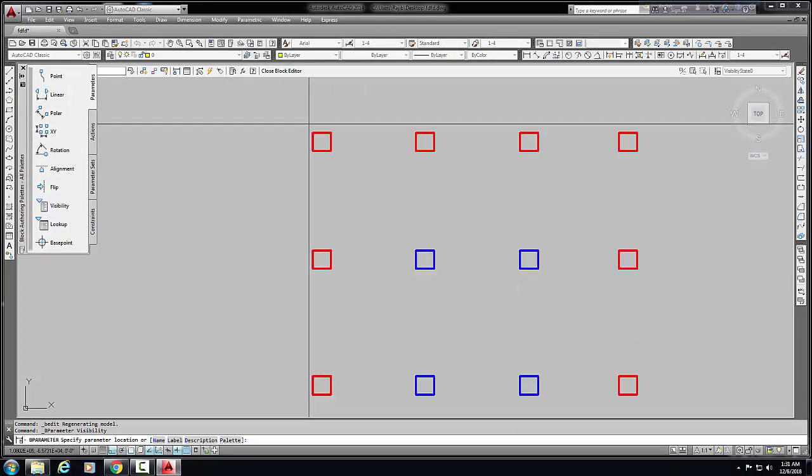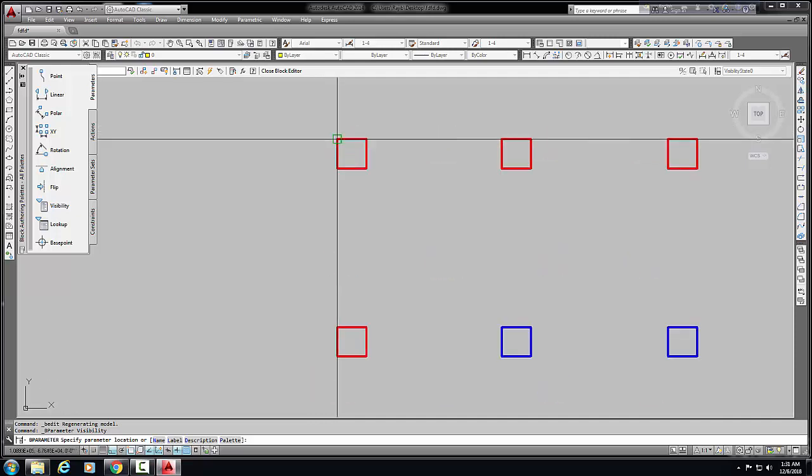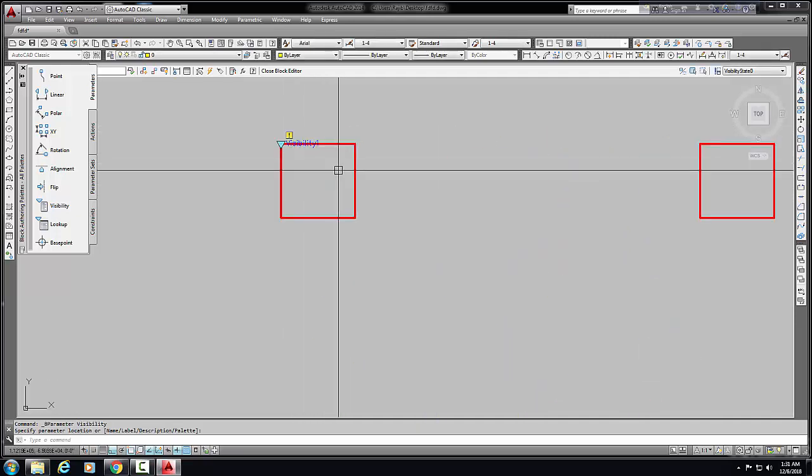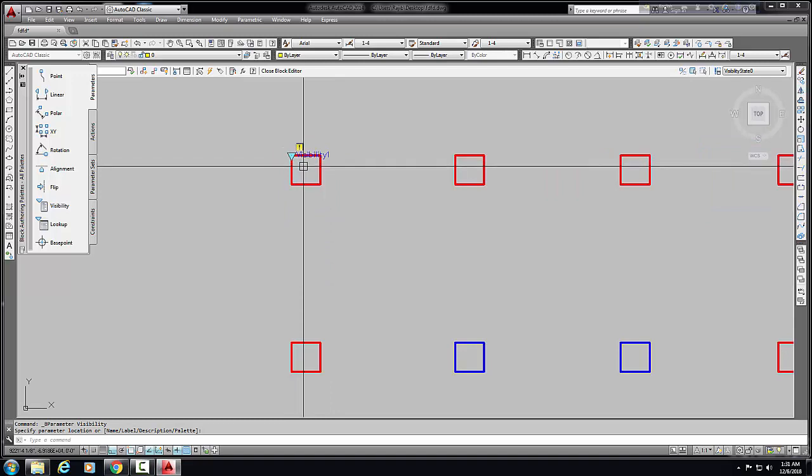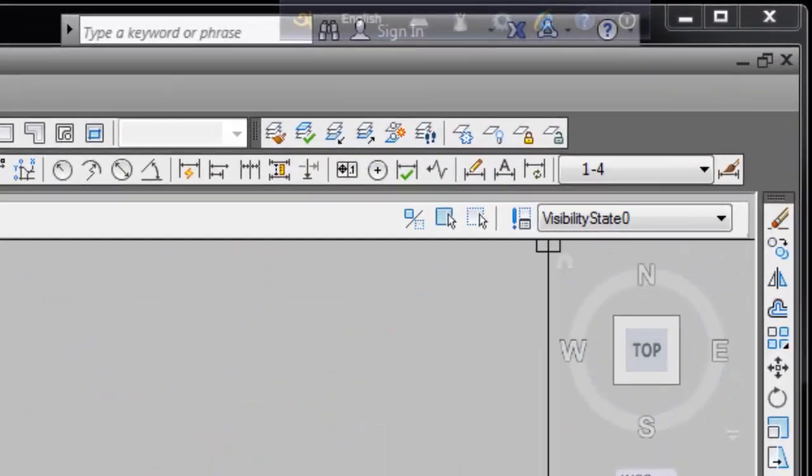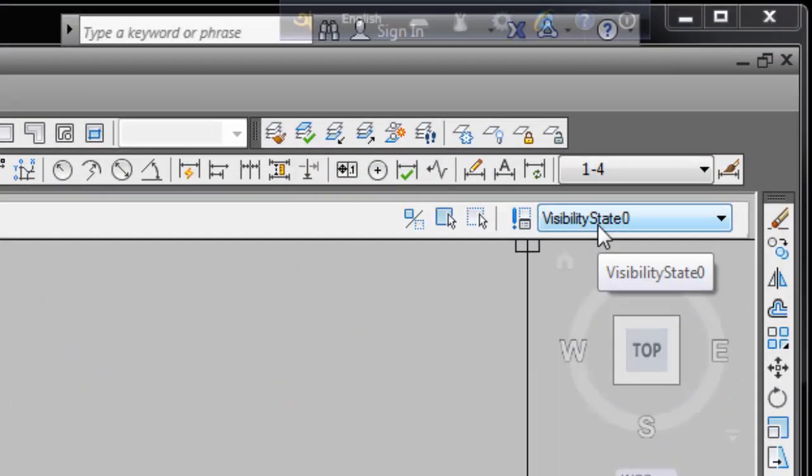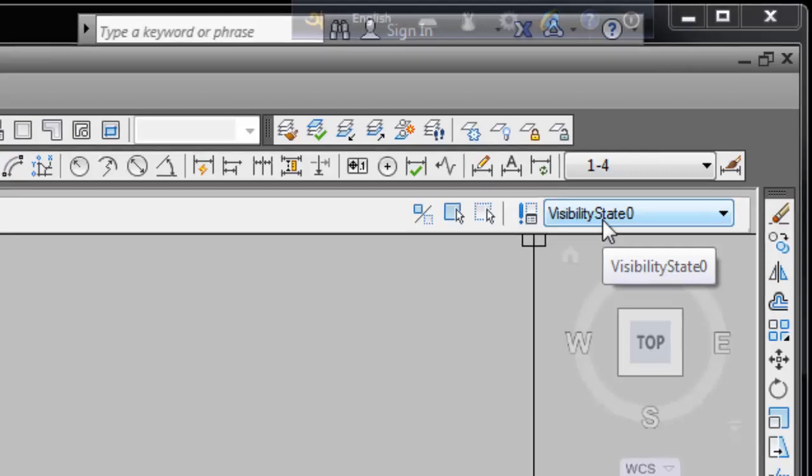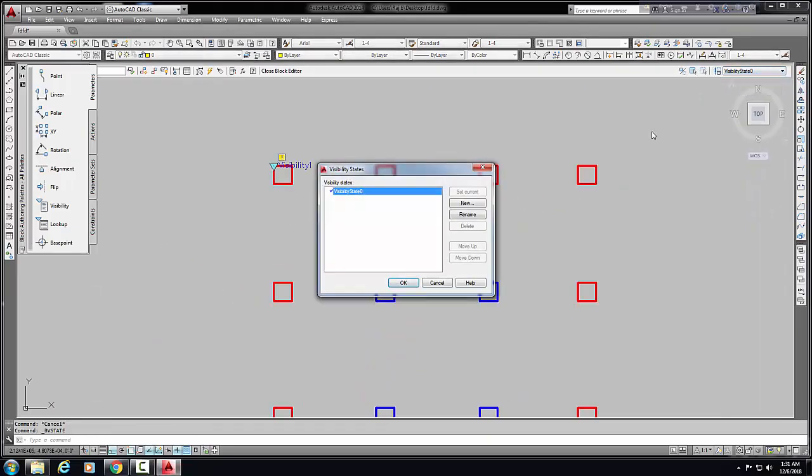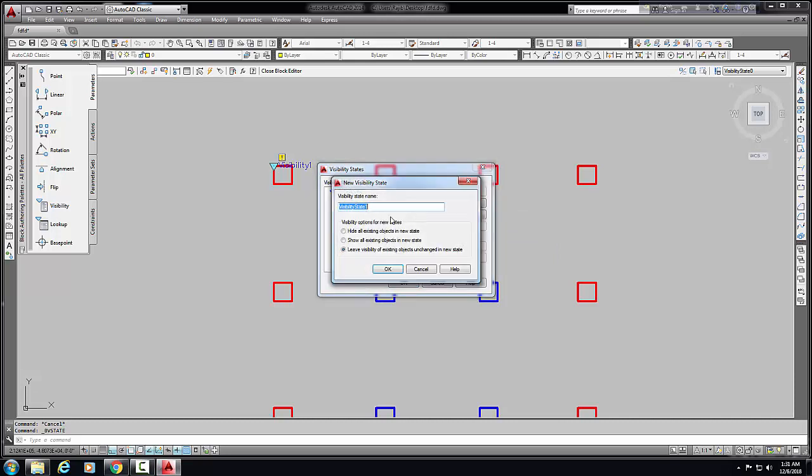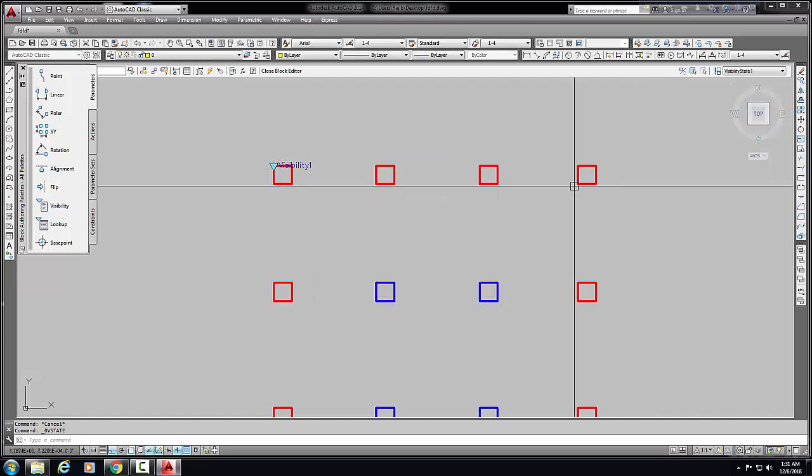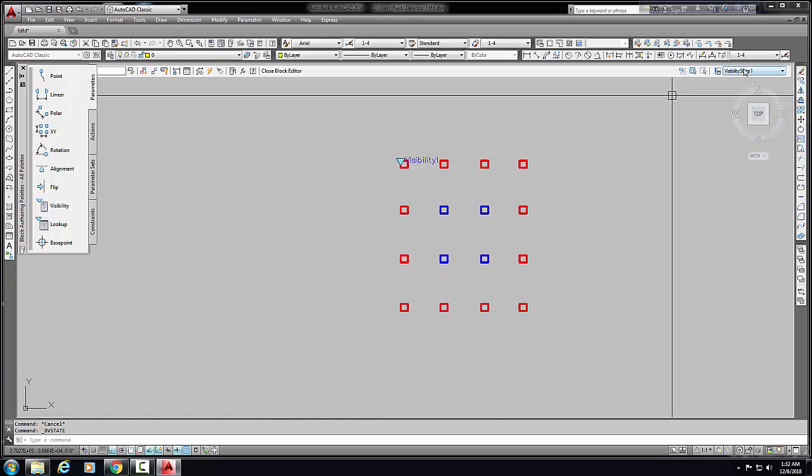there it needs a pointer, so click this point for visibility option. Now visibility option is on. Here there is visibility state zero, and we need to create a visibility state here. So first of all, we create new - visibility state one. Okay, there are two visibility states here now.